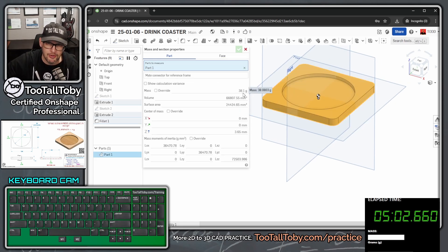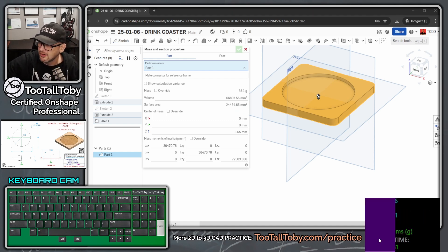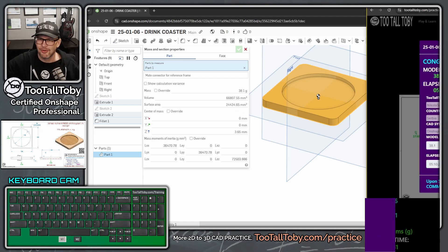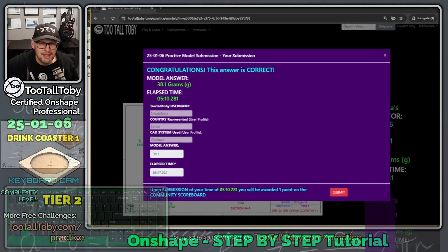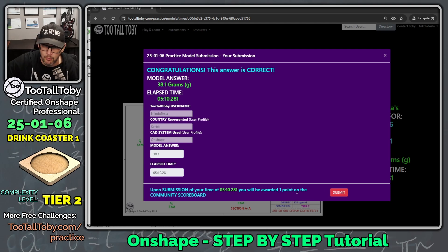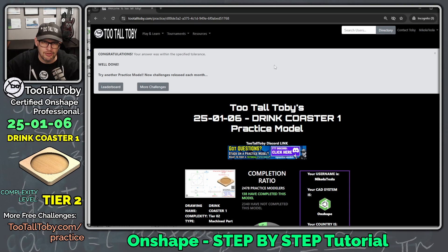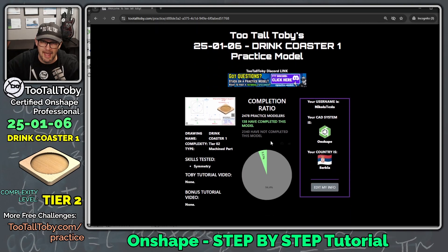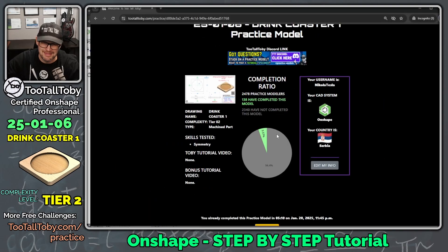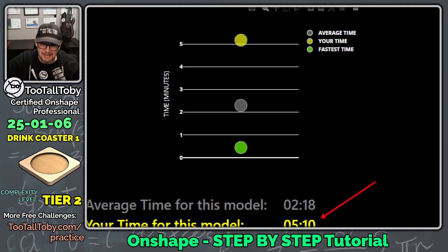We see that the mass comes up as 38.1 grams. I go to the mass box, type 38.1, and hit enter — yes, correct! The answer is confirmed at 38.1 grams. It took five minutes and 10 seconds. Clicking here awards one point on the community scoreboard, so we submitted it, got the point, our answer was within the specified tolerance, and now 138 people have completed this challenge. My time for this model was five minutes and 10 seconds.